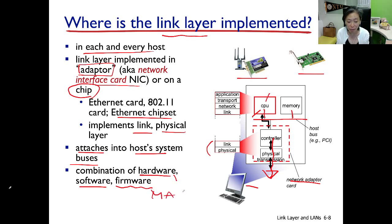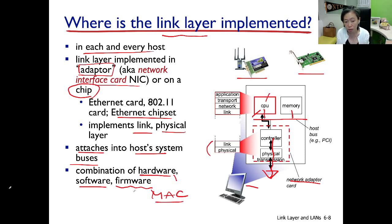One example is the MAC address. Several network adapter manufacturers implement the MAC address as firmware, meaning one can potentially override the MAC address.